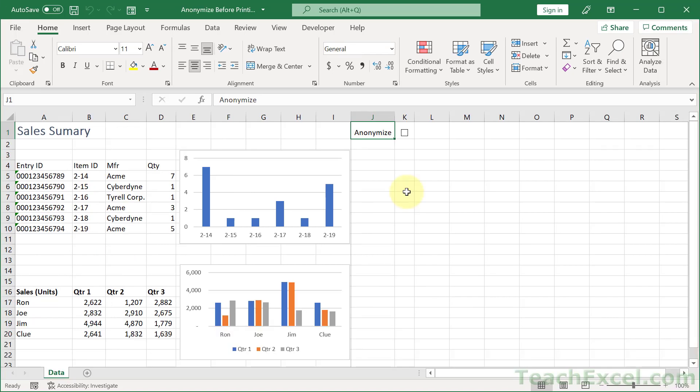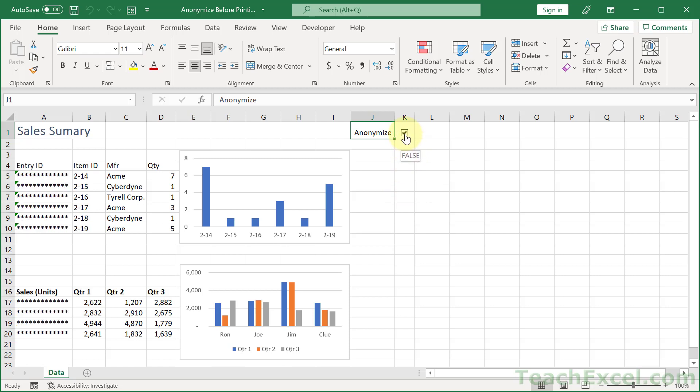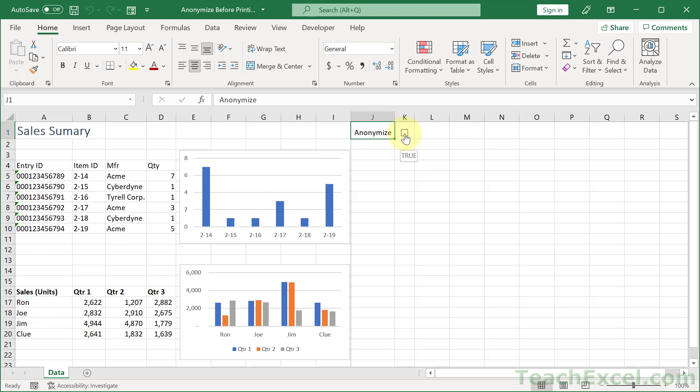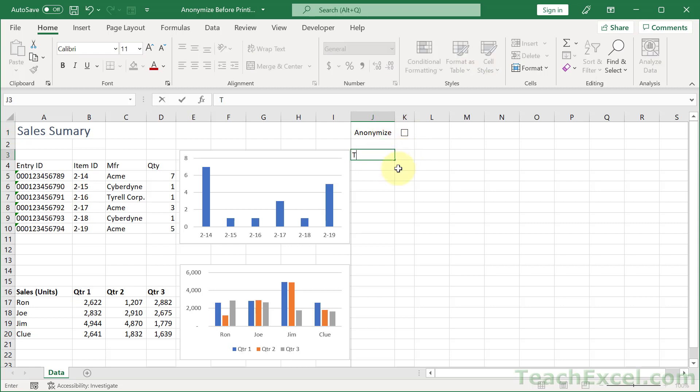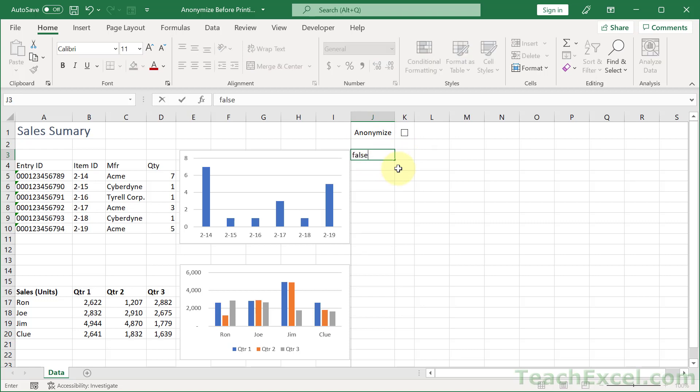So the core premise of how this works is that we need a cell that will output true or false. When it is true, we want all of these guys to look like that. When it is false, we want it to look like that. It's normal regular state. So we're going to have one cell for true and false. Let's put it right here for now. And there we go. True. And if we input false, false. But nothing happens.